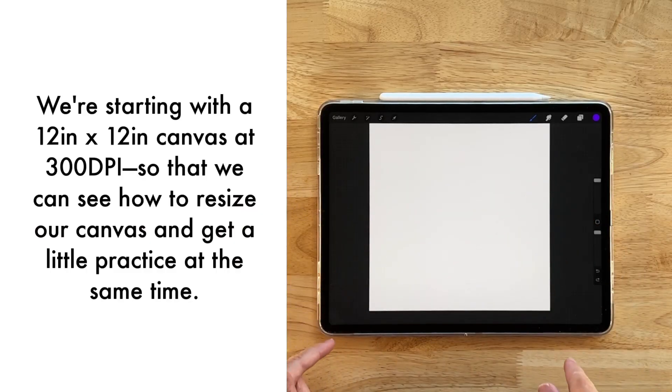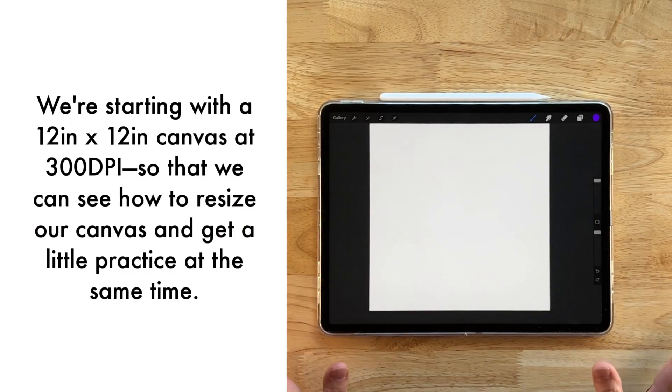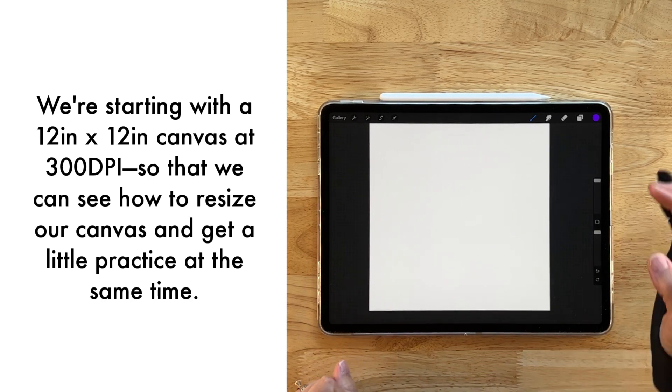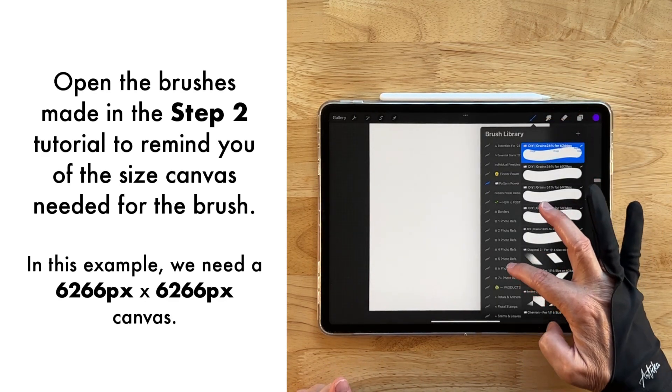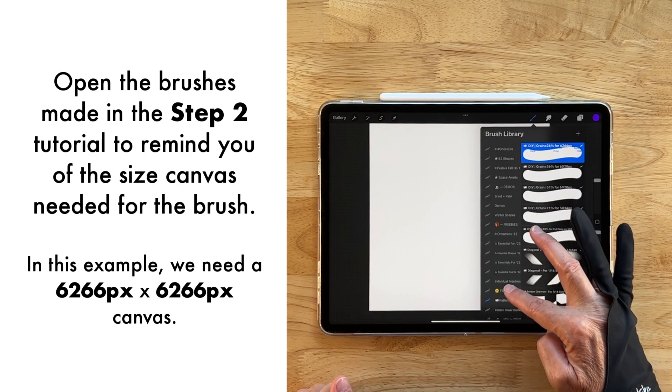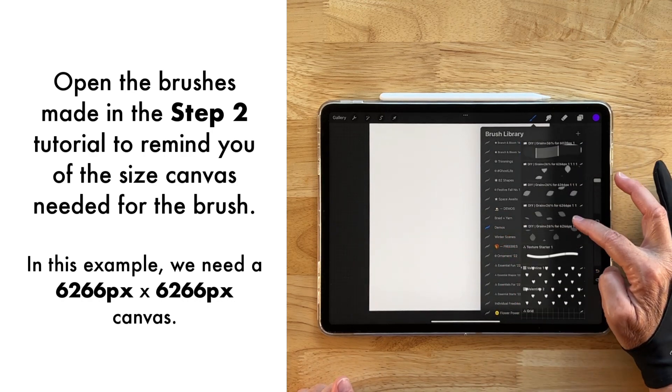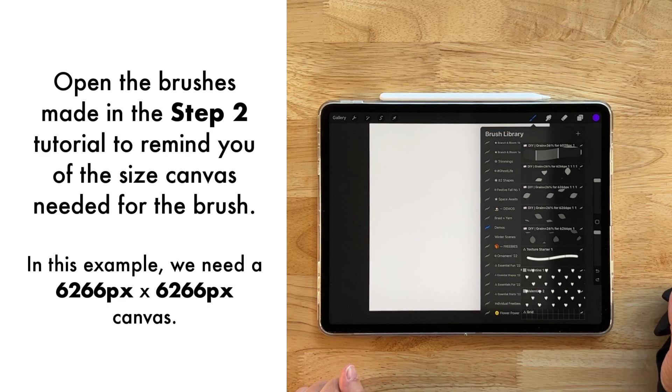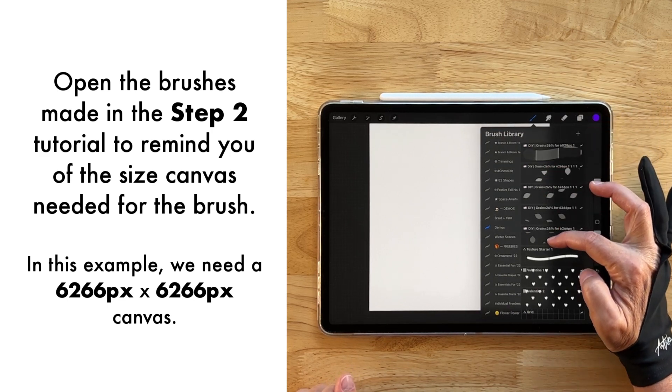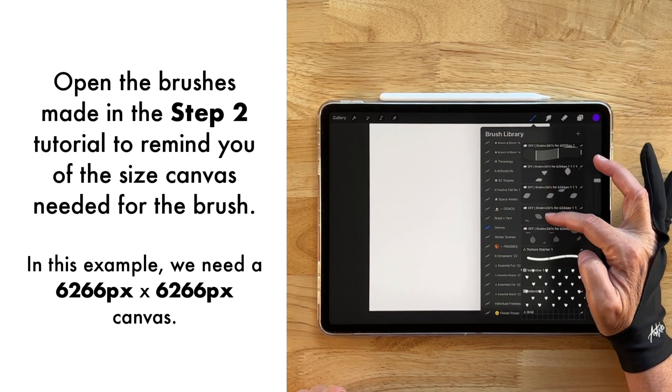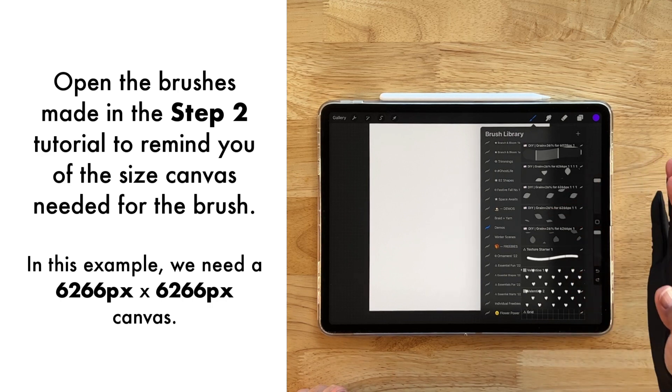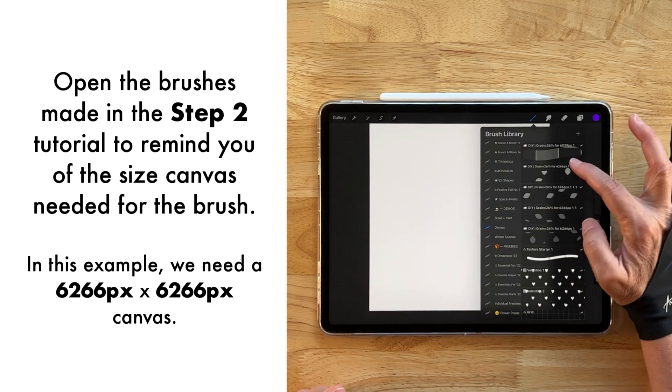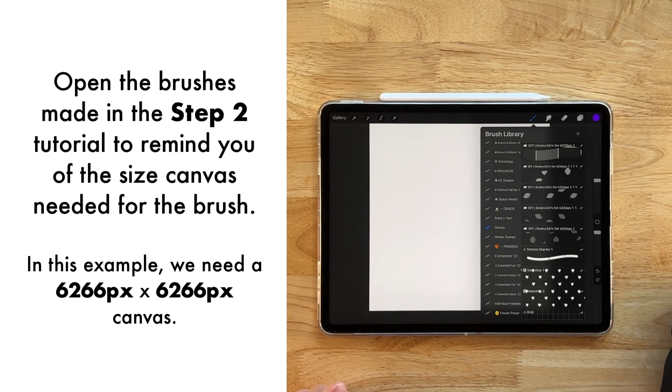Okay, I have a 12 inch by 12 inch canvas at 300 DPI, but it doesn't really matter because I'm going to change the size for our project. So I've stored our project in demos, and here we go, it's our petal project right here. We created 26% scale for our grain, and it tells us that we need a canvas size of 6266.